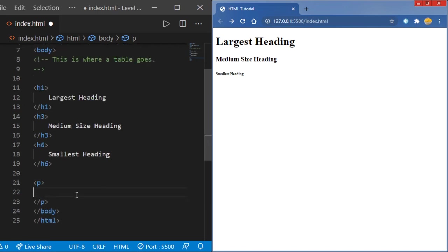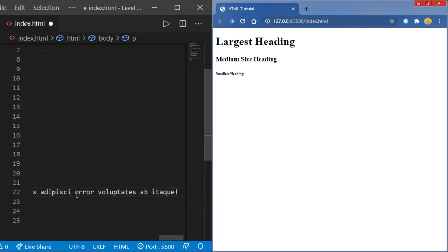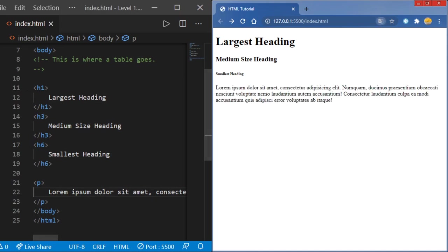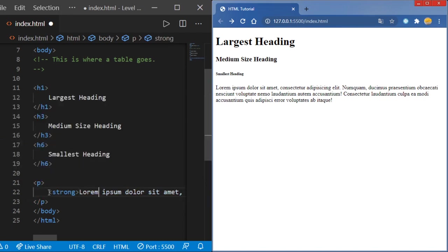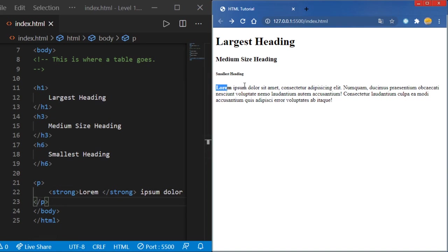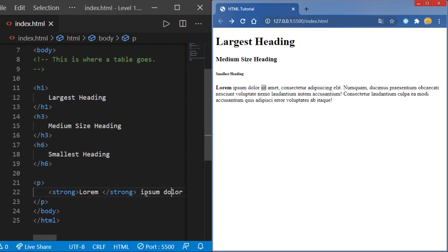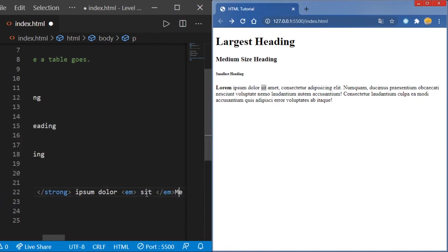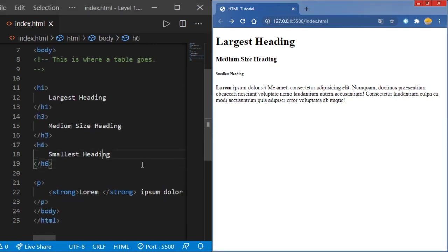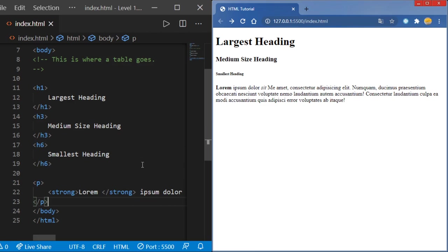Now we're going to put in paragraphs. For paragraphs it will be p in your brackets. Type lorem and hit tab and it'll give us a bunch of placeholder text. Save that and it'll show up on the page. Now let's say we want the word 'warm' to be bold — you're going to do in your brackets strong, then slash strong, and if we refresh it'll now be bold. Now what if we want 'sit' to be italic — you're going to do in your brackets em, then slash em, and it'll be italic.